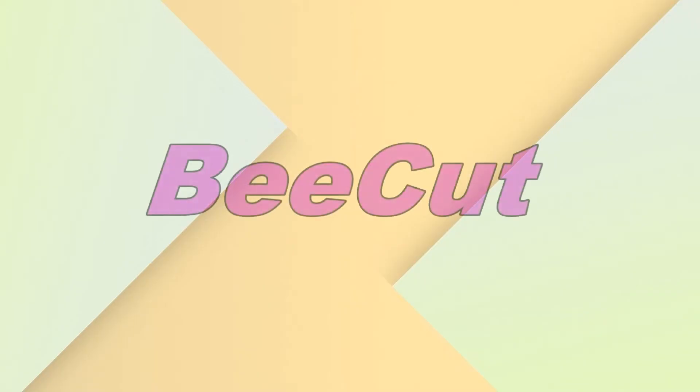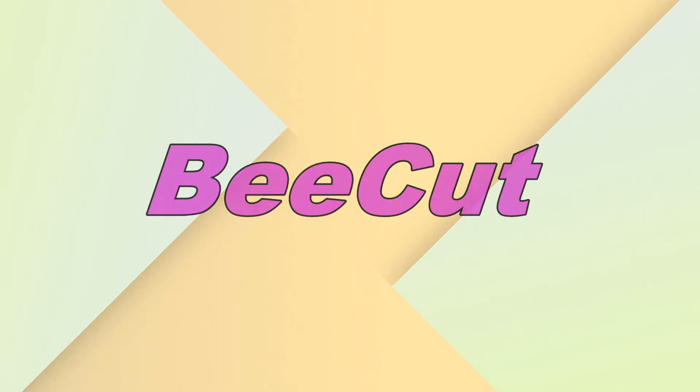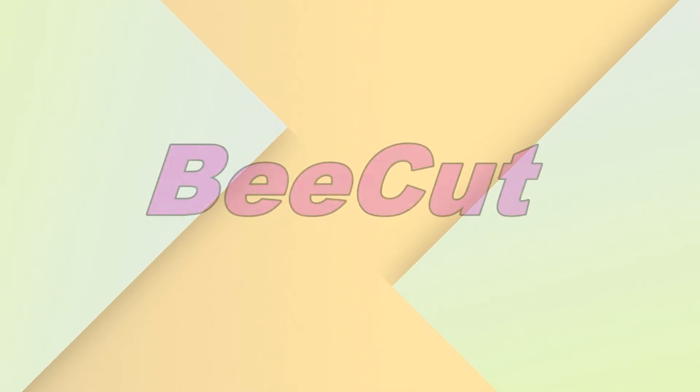For your information, Beecut is one of the best video editing programs that you may use to increase the volume of your video. It has a simple user interface that can be used by everybody.